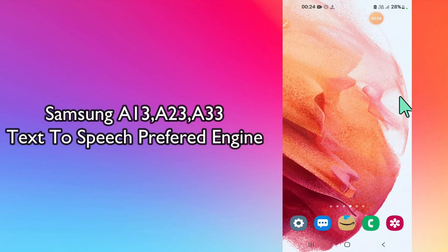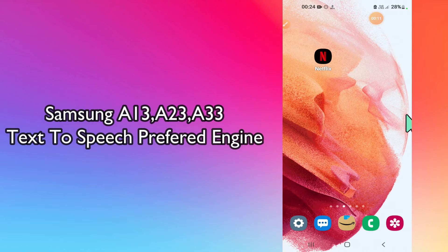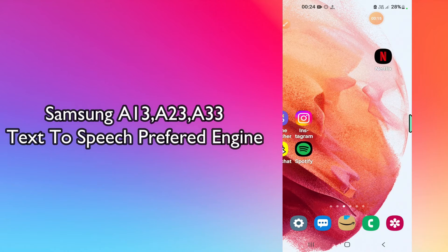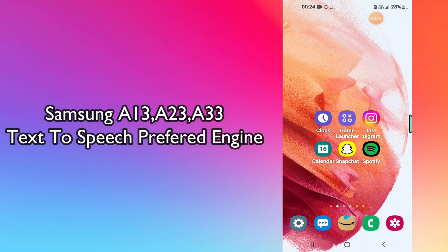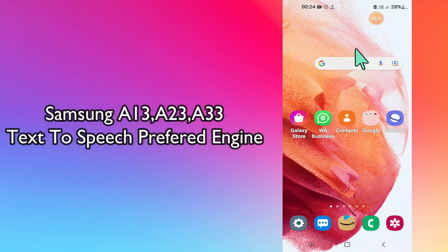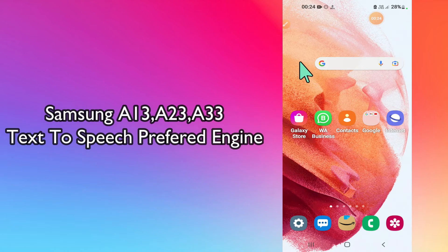Hi everyone, today I am going to show you how you can set text to speech preferred engine to Samsung or Google in your device Samsung A13, A23, and A33. I will tell you a few tips and tricks that you can use to do it.